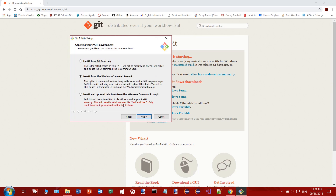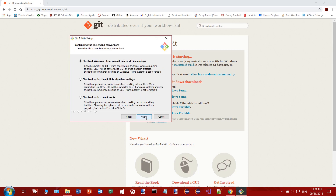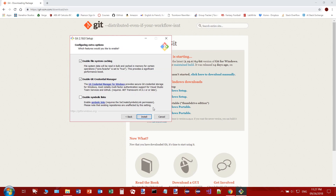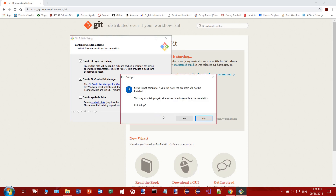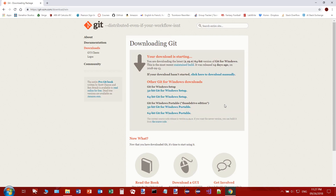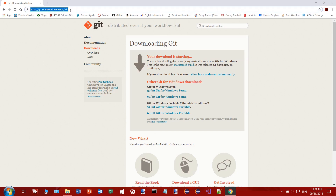Click next and just leave everything as default. It doesn't really matter because we're going to be using TortoiseGit. Click install when you're ready, but I don't need to install it because I already have it. Click install and finish when it's done.